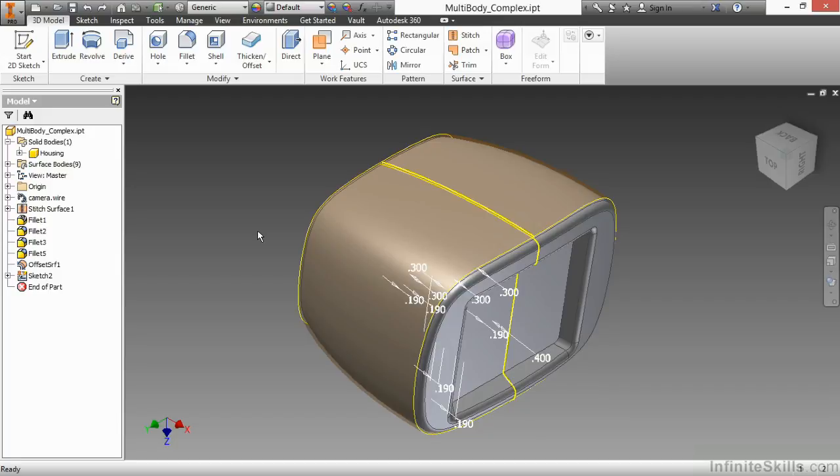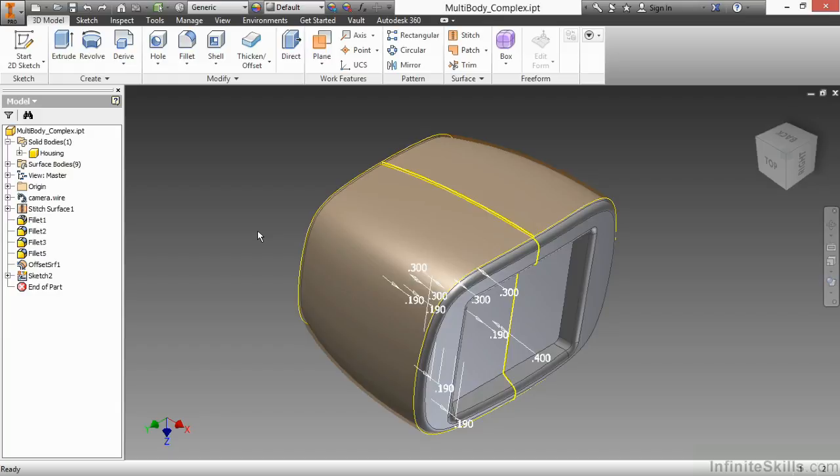In this video, we're going to examine some out-of-the-box thinking for how to create complex shapes with our multi-body tools. Sometimes geometry just fights you. You just fight it and fight it, and you have a very hard time creating something that you think should be simple with traditional modeling tools.